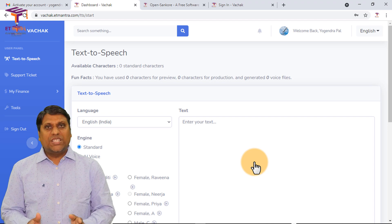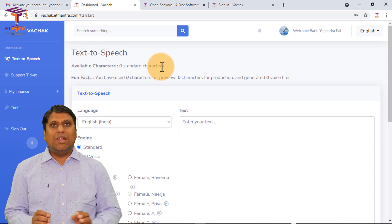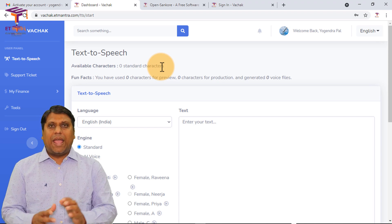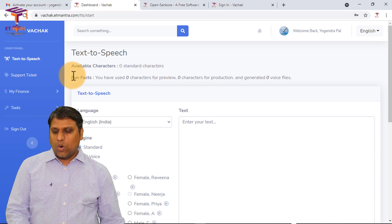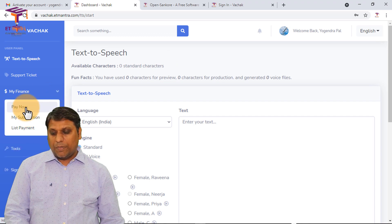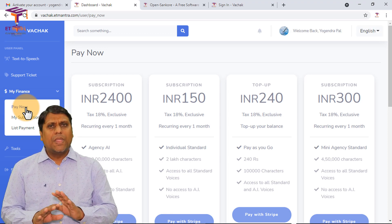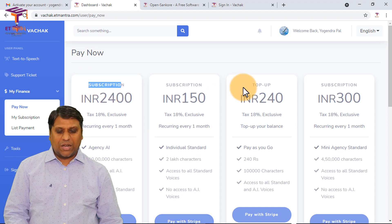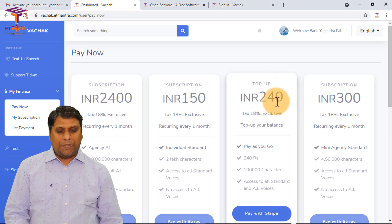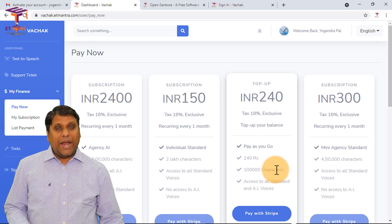When you sign in you will see this screen. You can see the option Text to Speech, and it also shows that you have zero standard characters available at present. This is because you don't have any amount loaded to check the preview or generate voice overs. So what you need to do is go to My Finance and then click on Pay Now, because you have to pay in order to generate your voice overs.